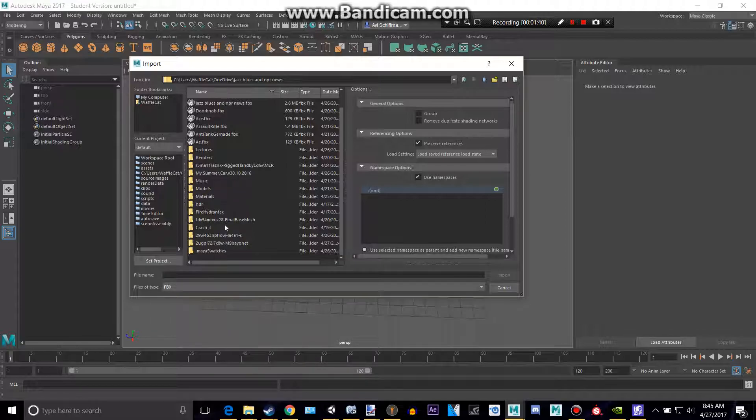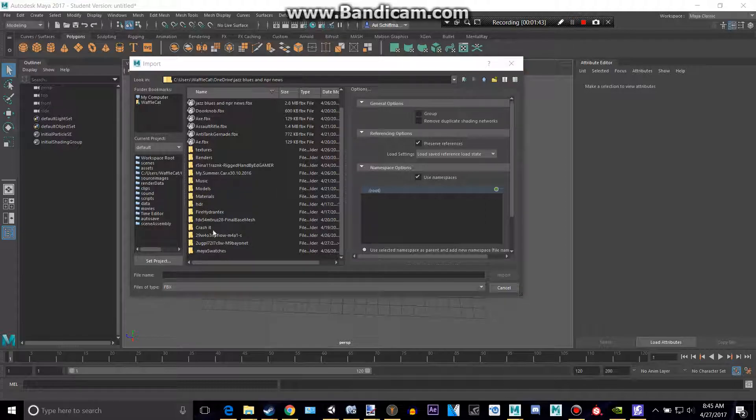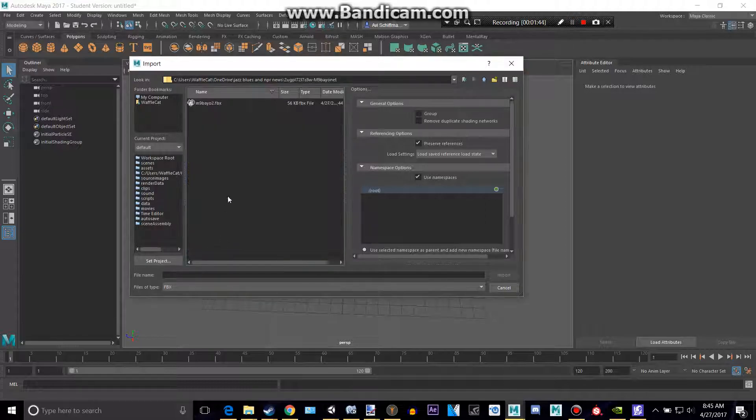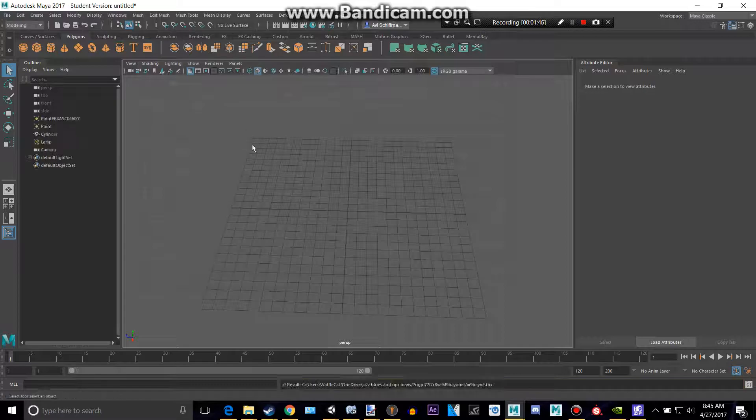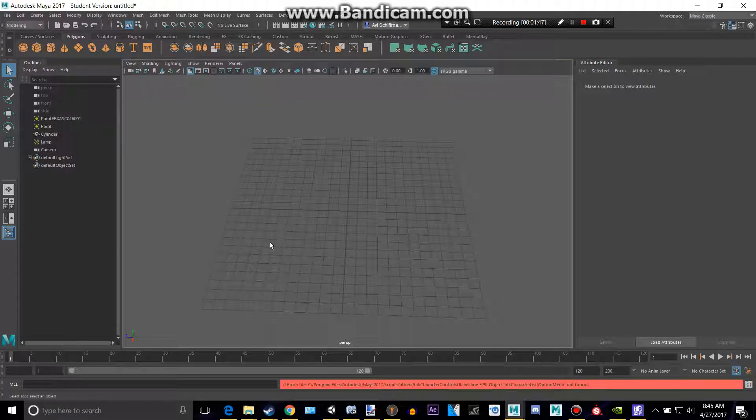So, I'm going to try and find wherever I saved mine. Okay, there it is. So let's put that .fbx in. Just double-click it.